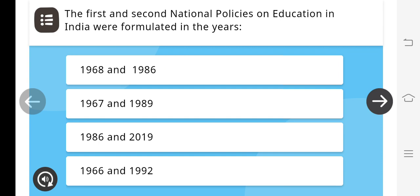Your question numbering is different. My question number is 1 and your question number may be 2. The question is the same and the option is the same. The first question is the same, and then you will go to Diksha app for the quiz and select the option.